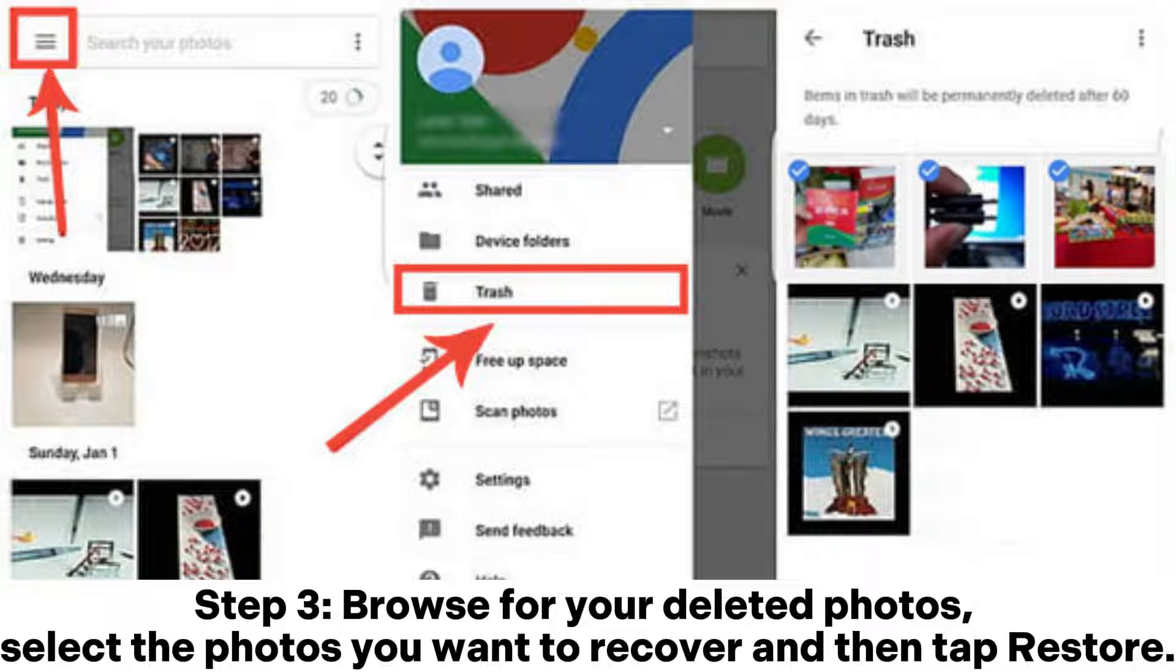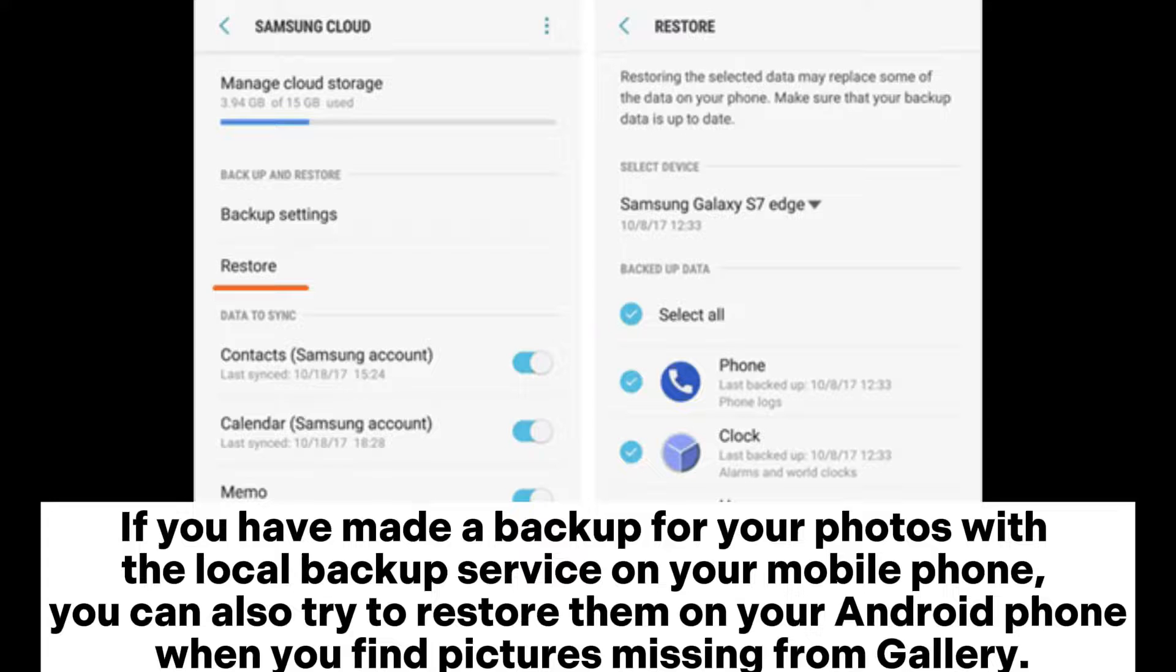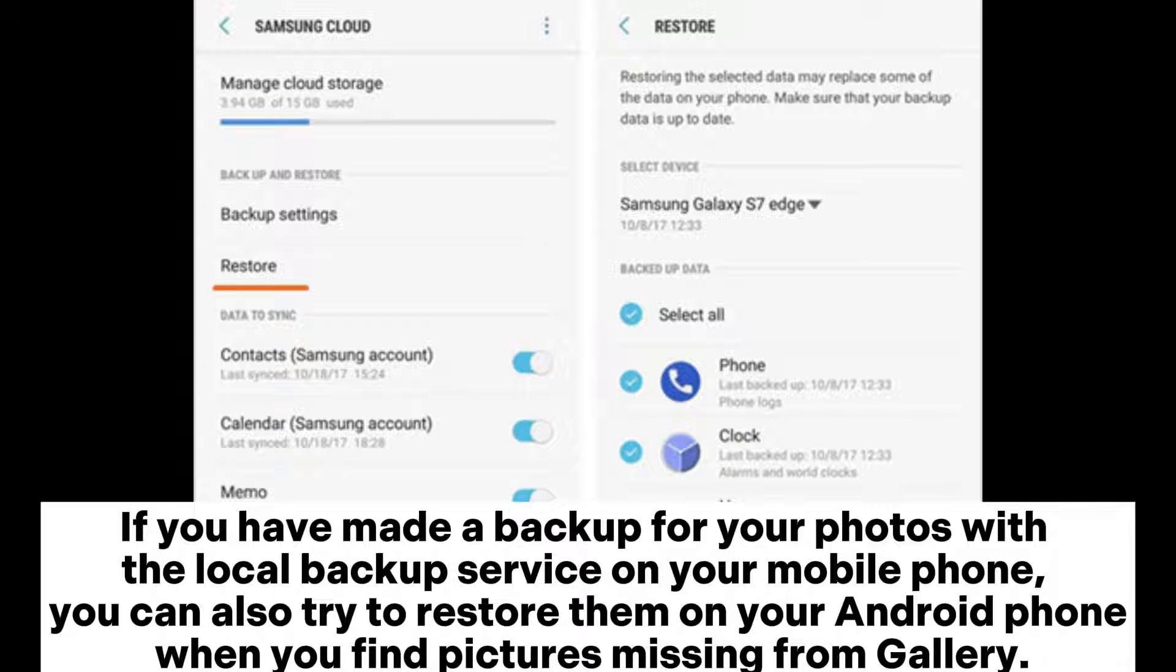If you have made a backup for your photos with the local backup service on your mobile phone, you can also try to restore them on your Android phone when you find pictures missing from Gallery.